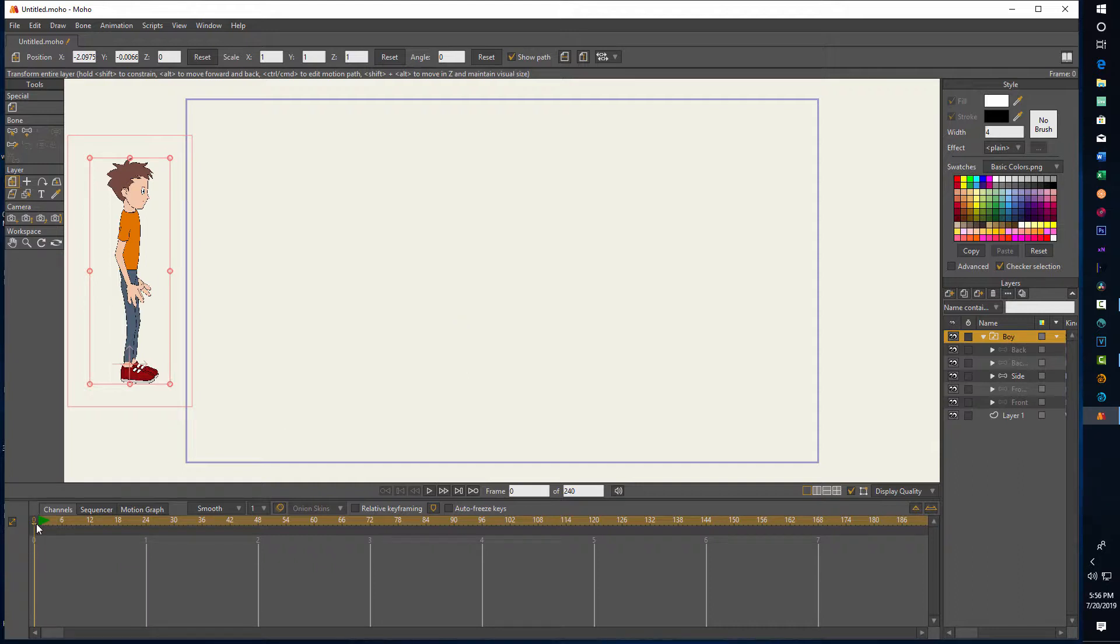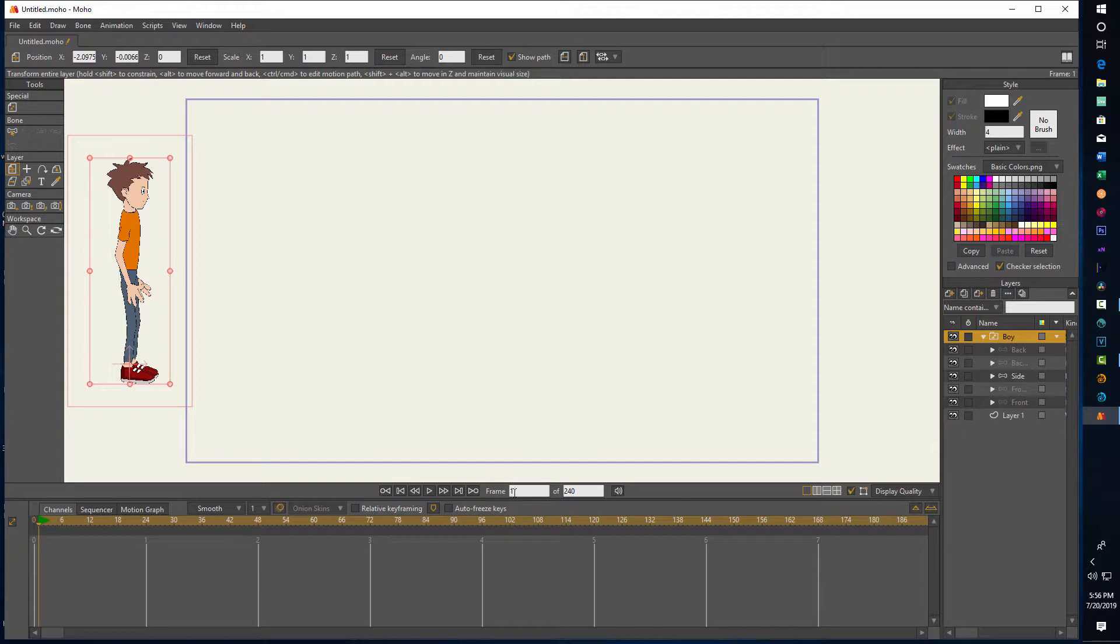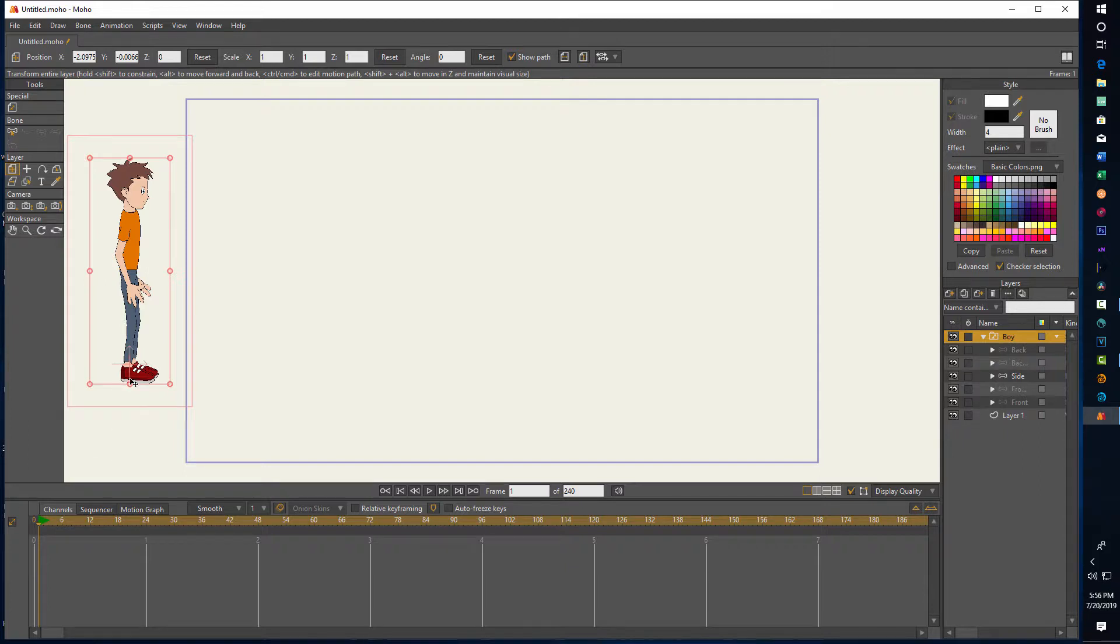You can also enter the frame number in here, but when you move him off frame you got to make sure you're on zero and then put it to one. Now once he's on frame one we can go back to Window.